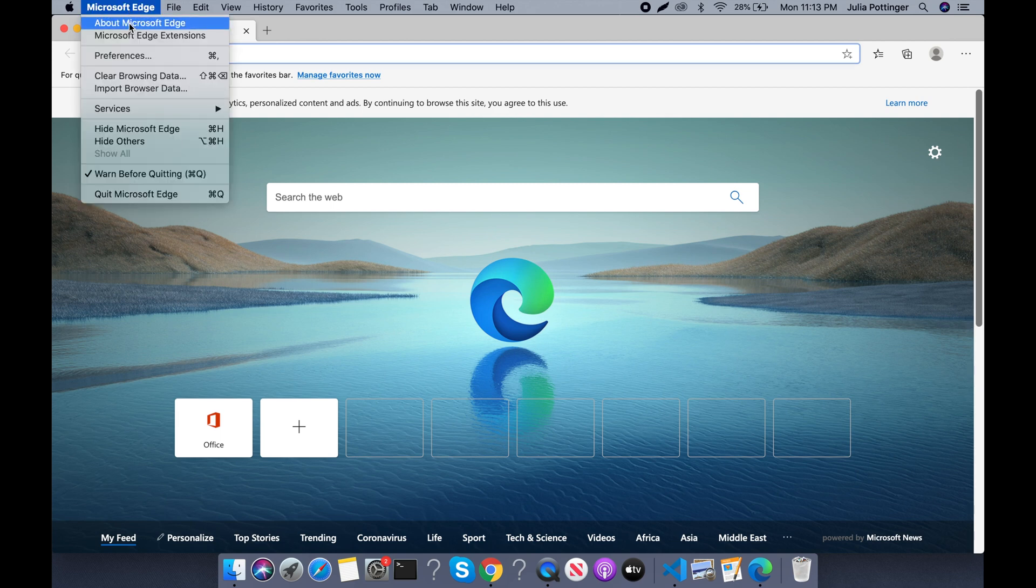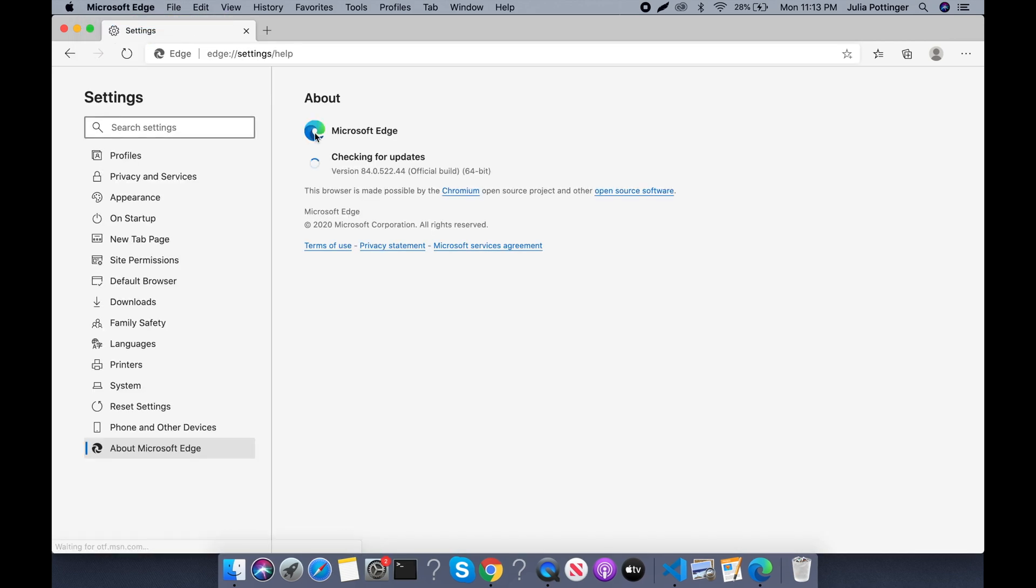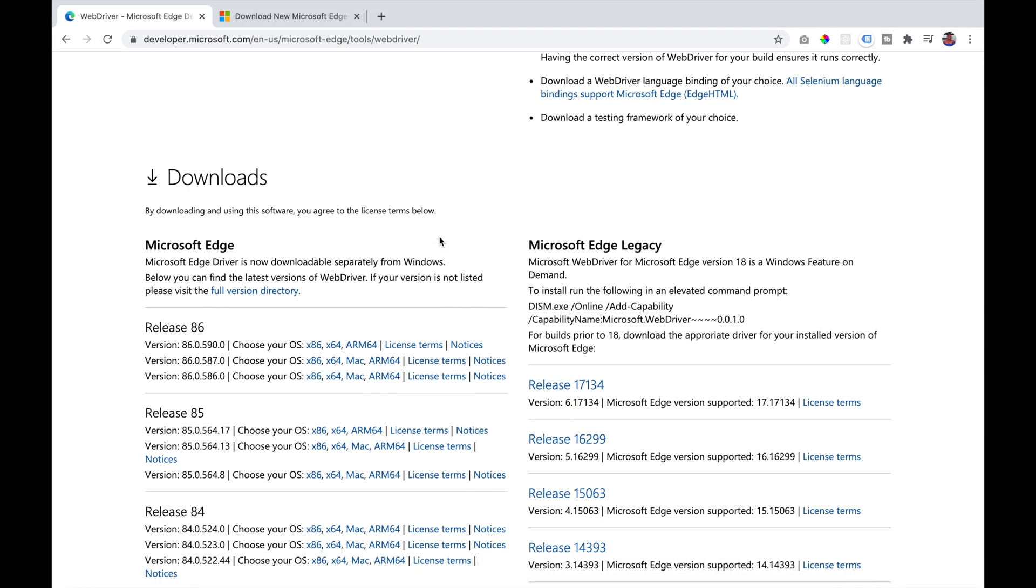So if you go into your About Microsoft Edge, you should see the version that you are using. Search for that version and download it based on your operating system.